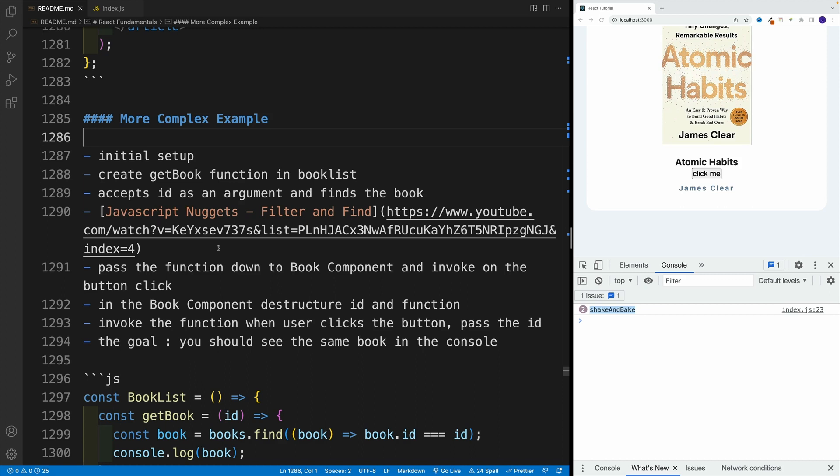So essentially, just like in the last video, pass the function down, come up with whatever prop to destructure it, grab the ID, and try to invoke it.